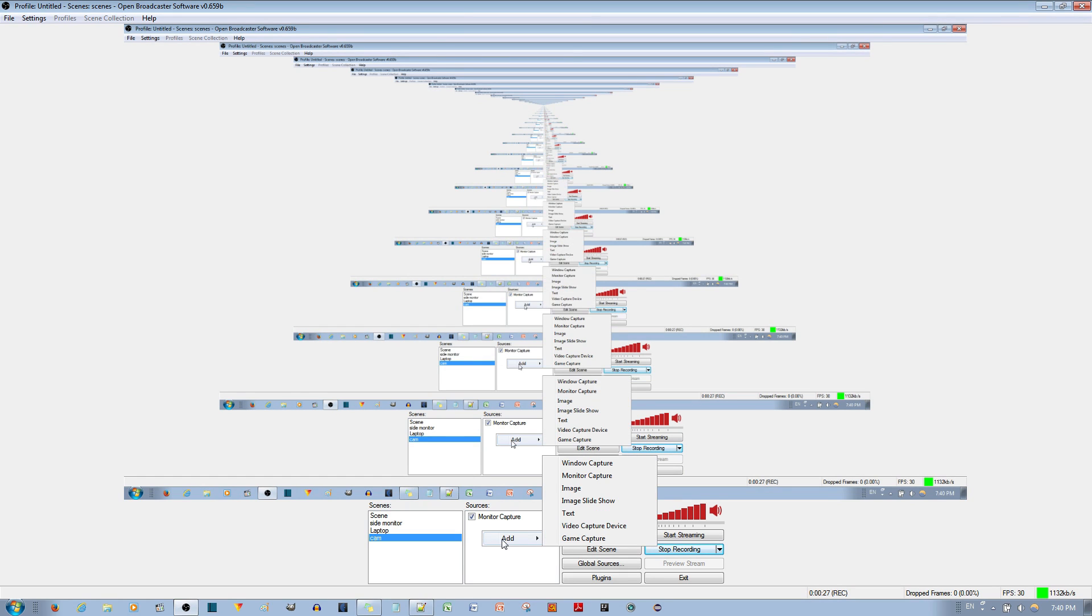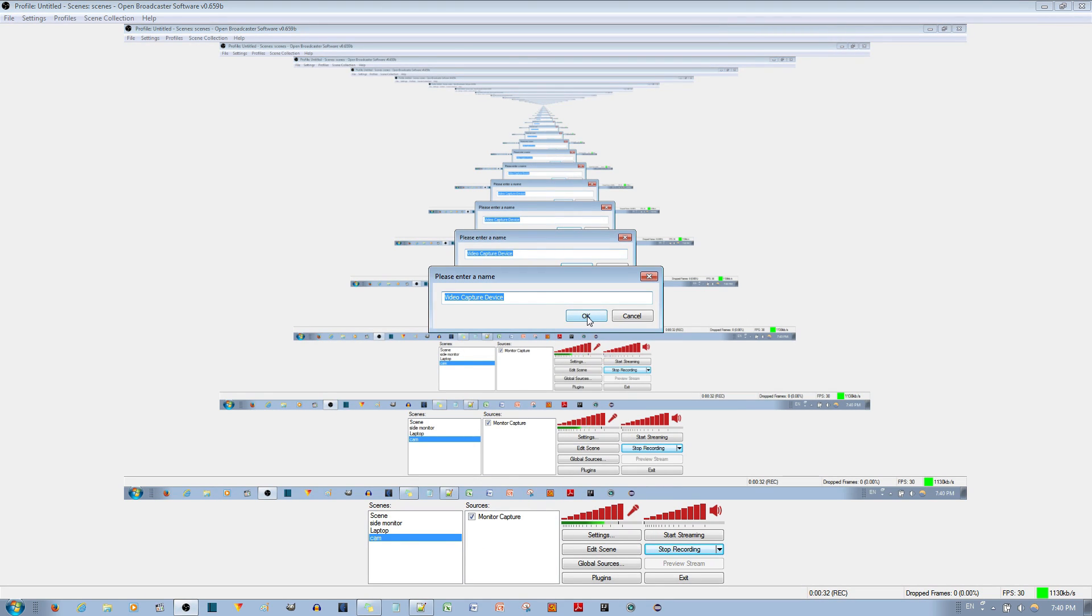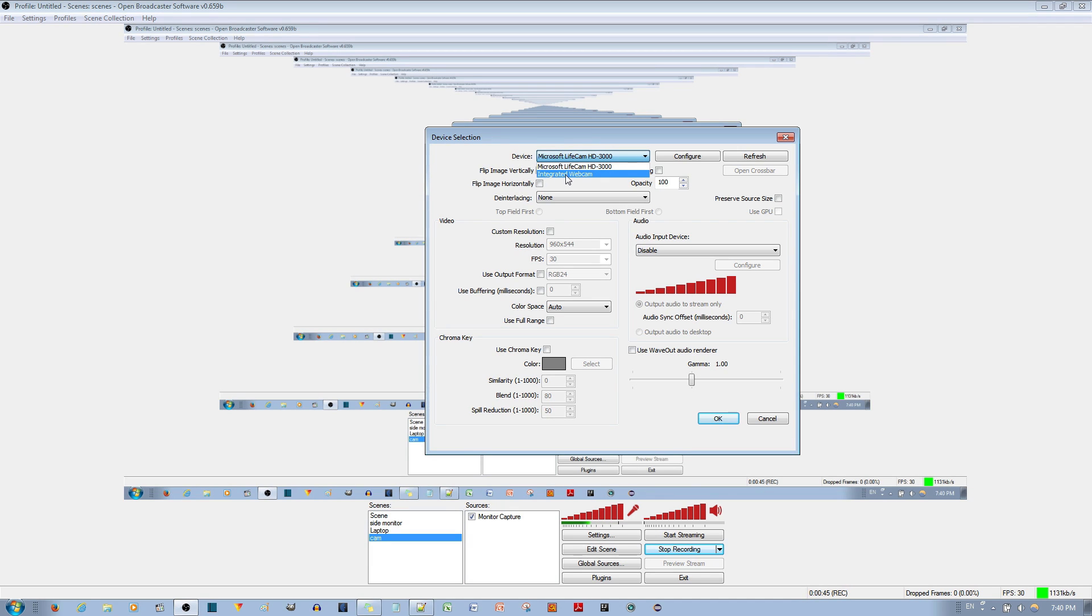you go to where it says add, you go to where it says video capture device over here. And go ahead and hit the OK button to make this device selection. Now over here, you just choose the webcam. If this is the only webcam you have, you'll go ahead and select the one. But I have another one that's the integrated webcam that's for my laptop. And so you go ahead and select the Microsoft LifeCam HD 3000.